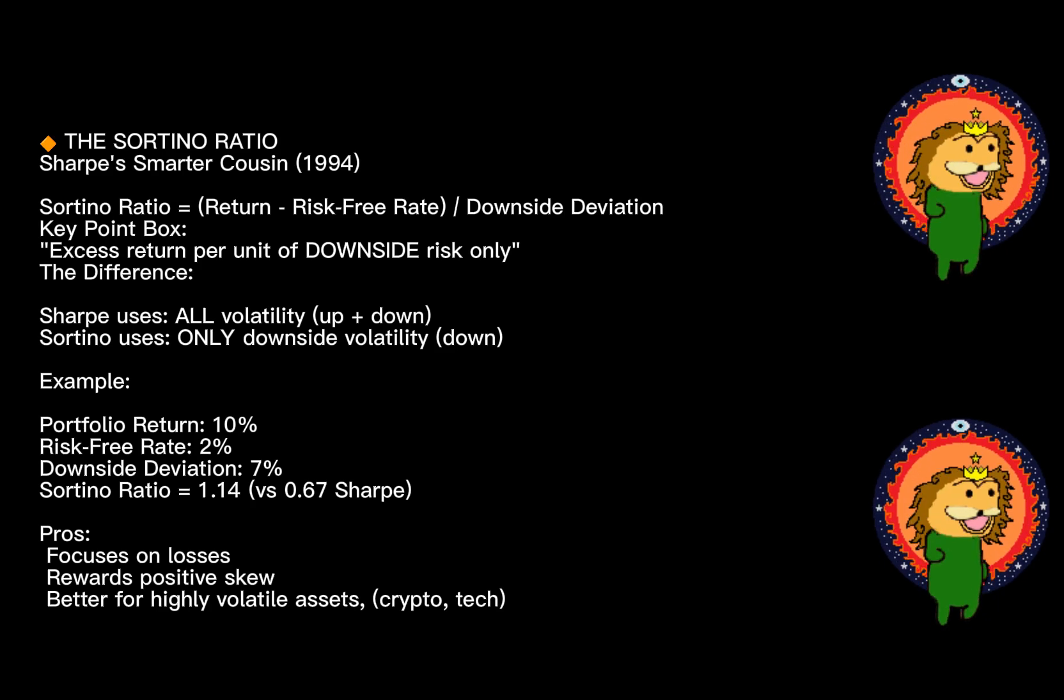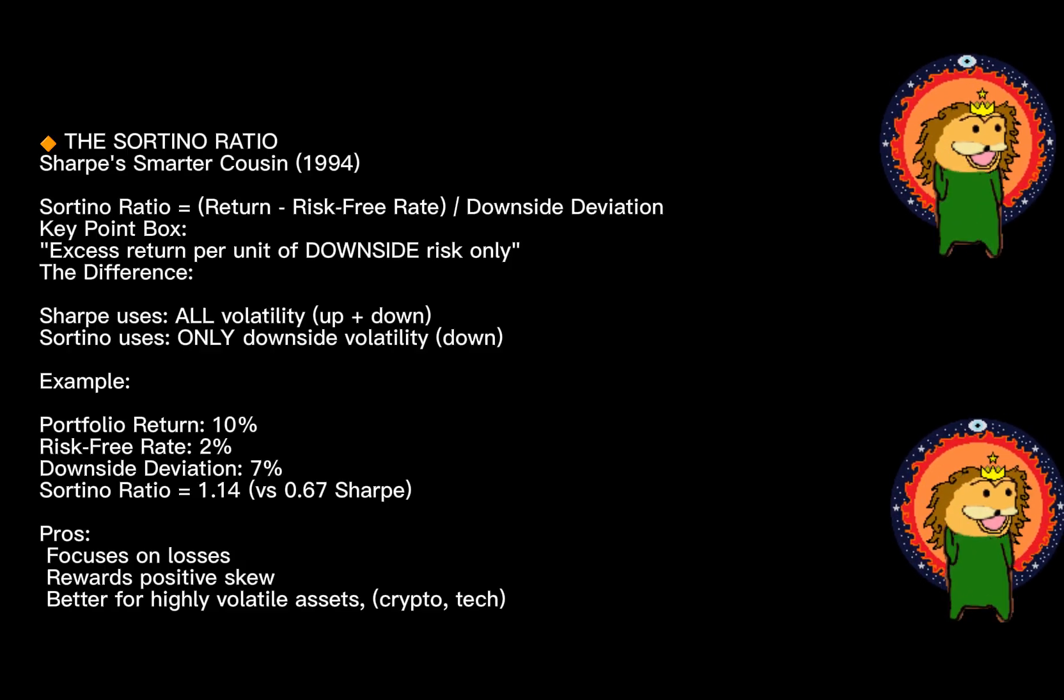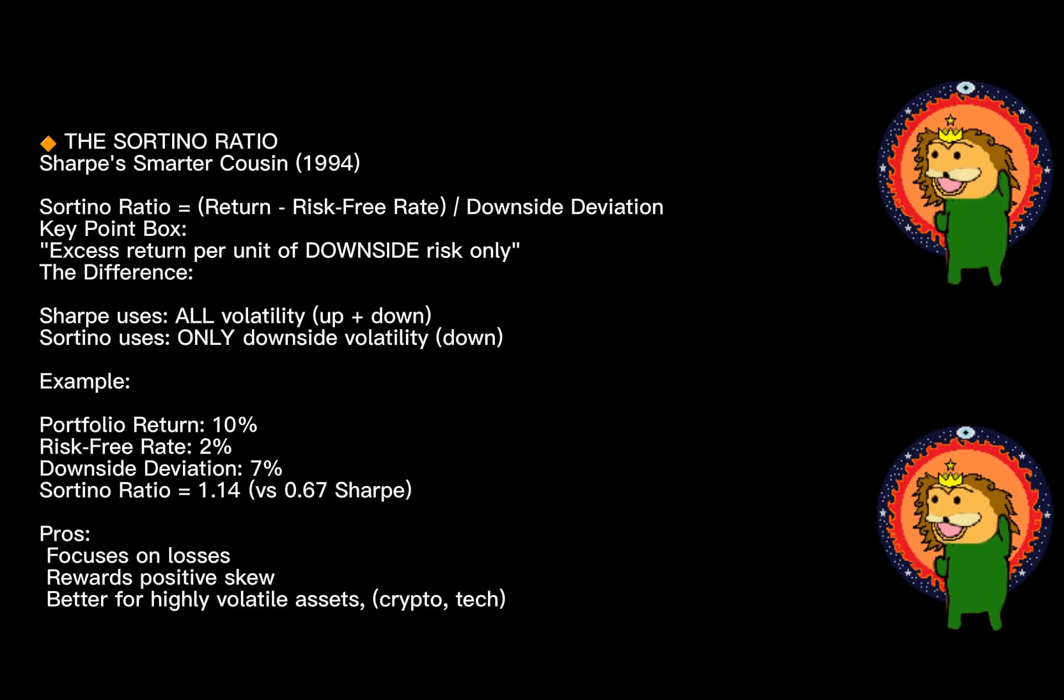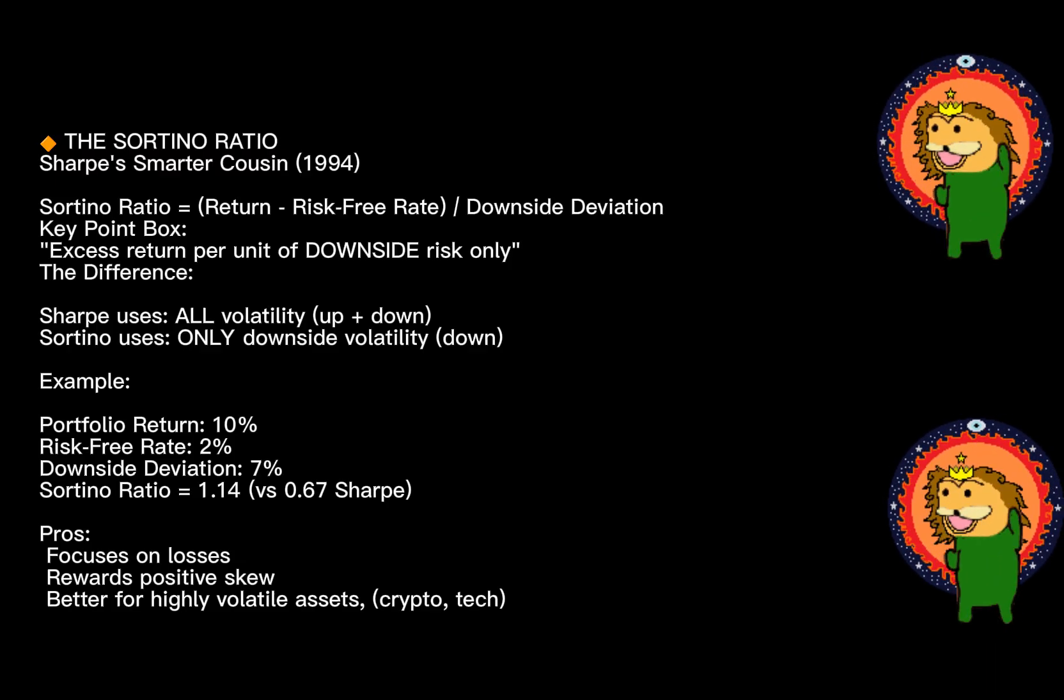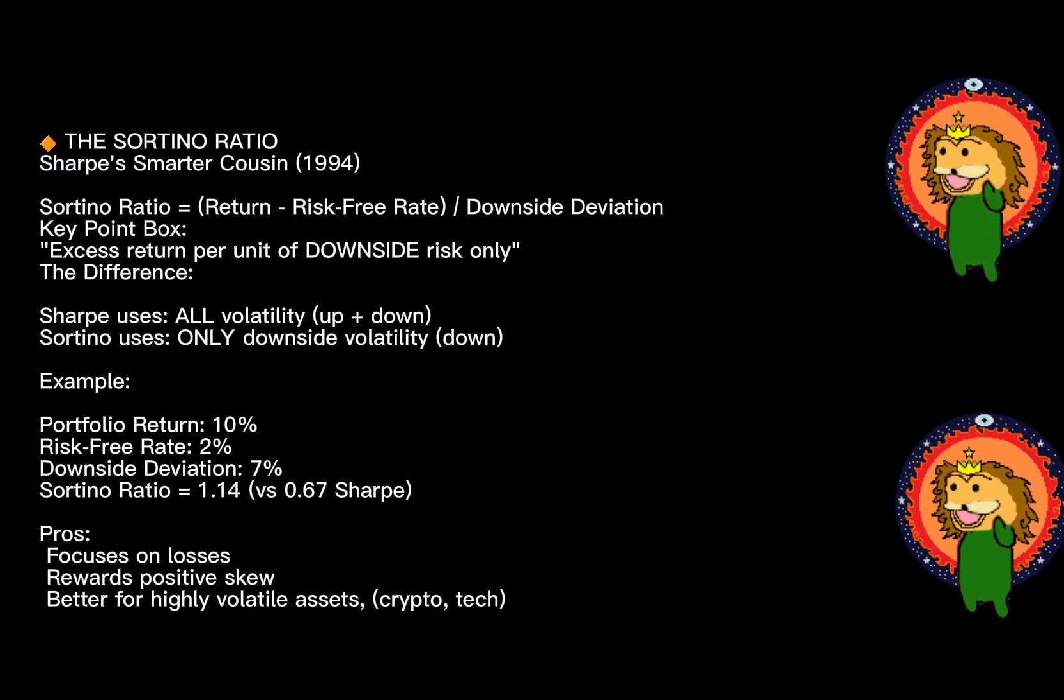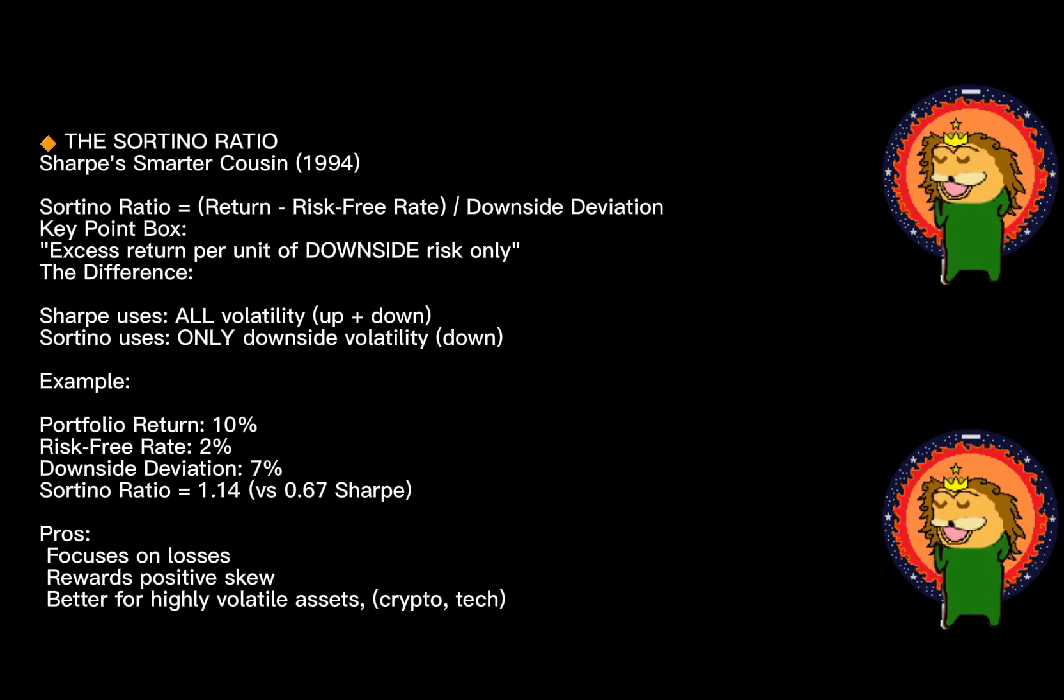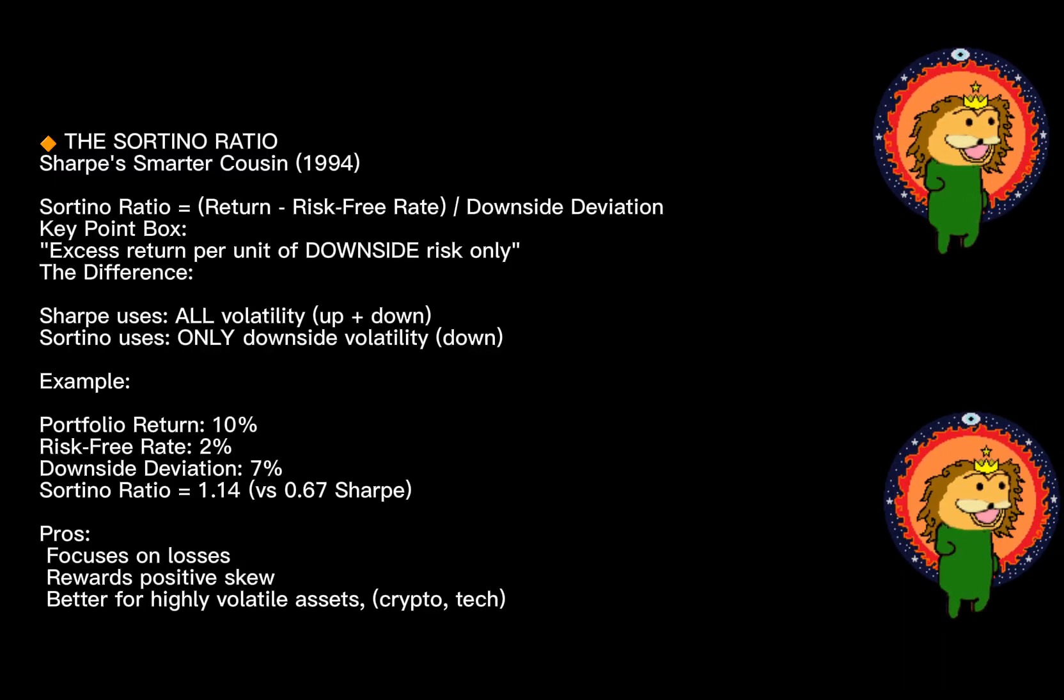Why does this matter? Because investors care more about losses than gains. A strategy that swings wildly upward and gently downward should look better than one with equal volatility in both directions. The Sortino ratio captures this. Using our previous example, if that 12% standard deviation came equally from ups and downs, but the downside deviation was only 7%, your Sortino would be about 1.14—higher than the Sharpe. This is no accident: it rewards strategies that deliver positive skew, meaning more upside surprises than downside.